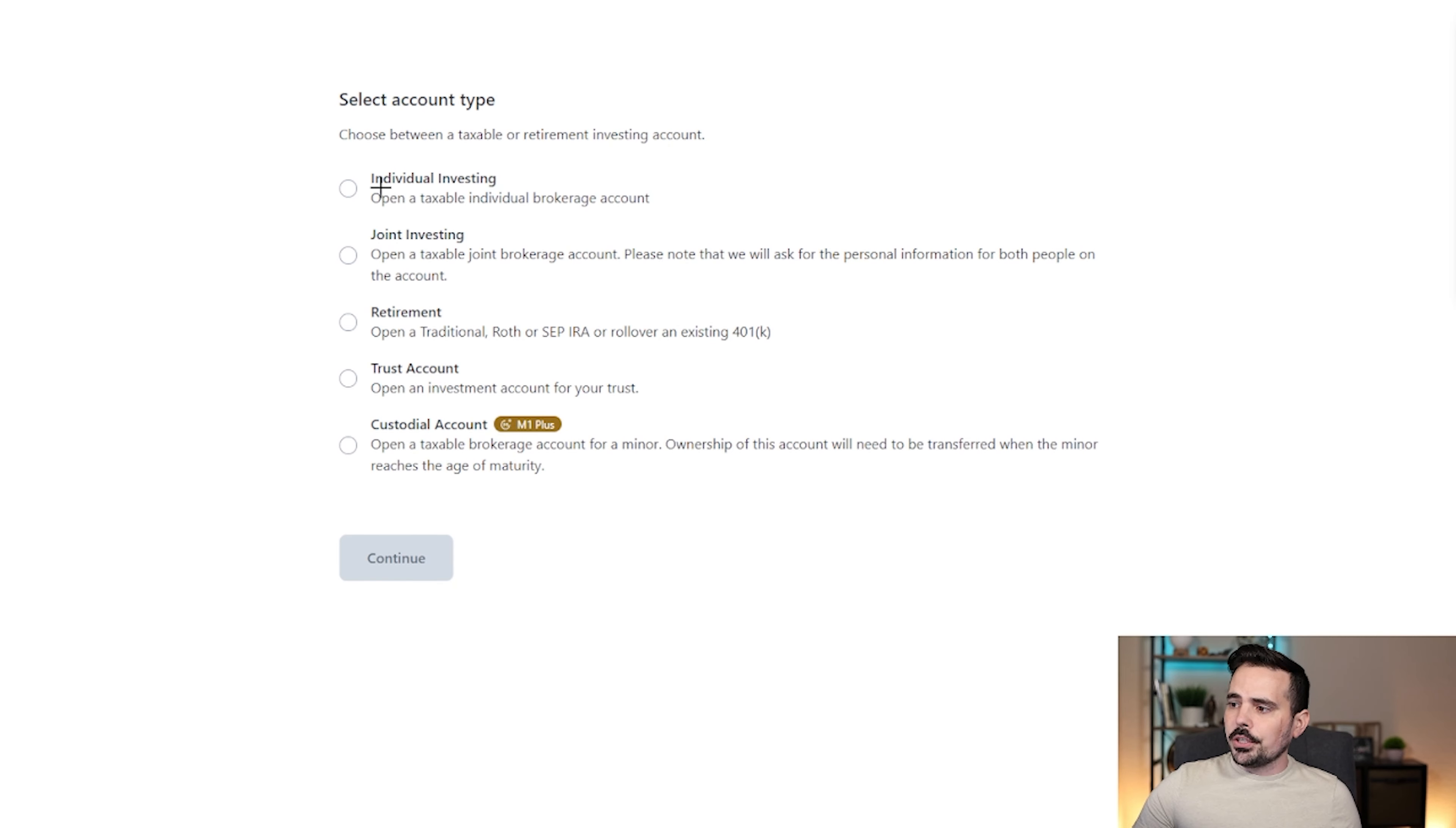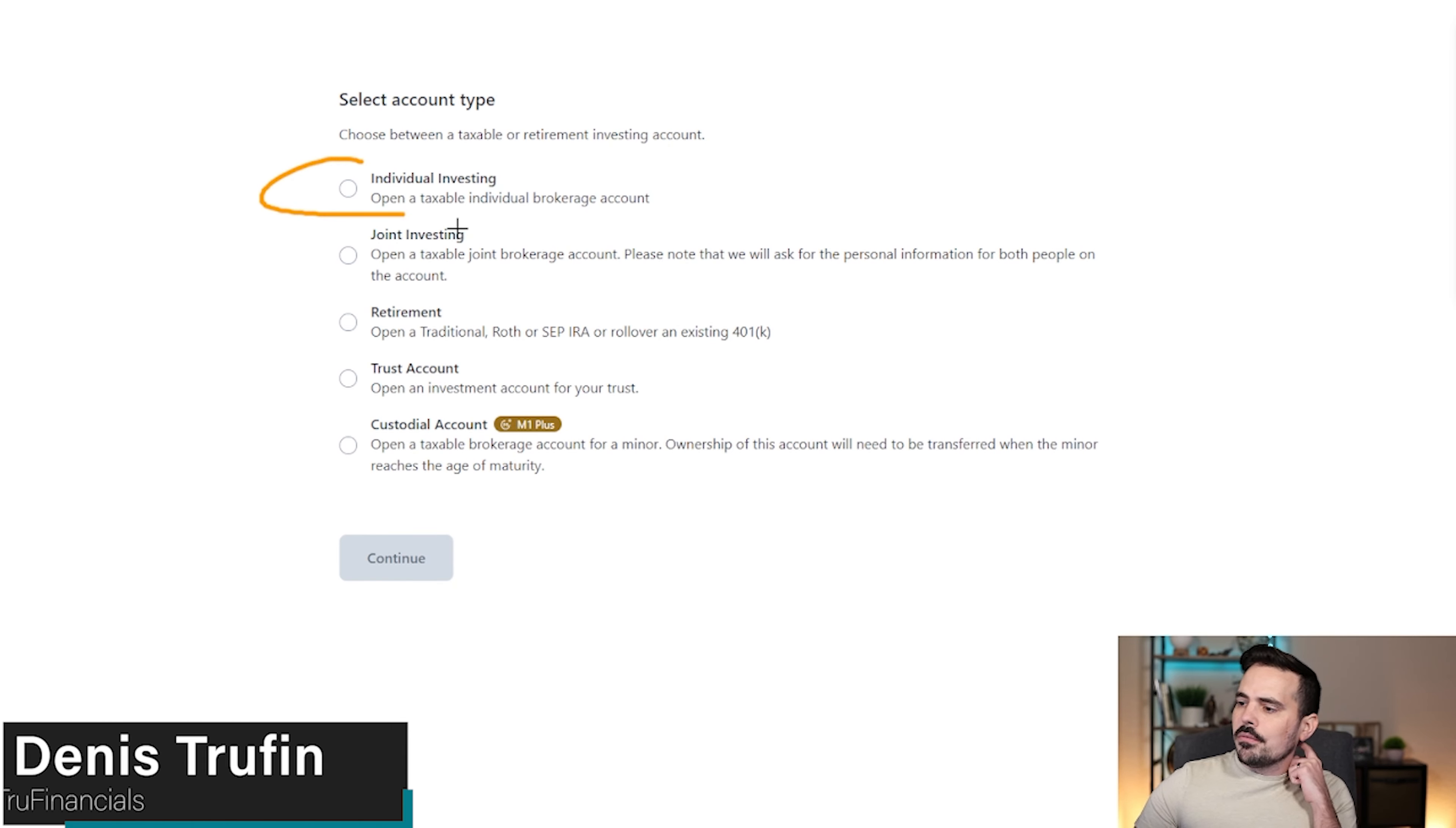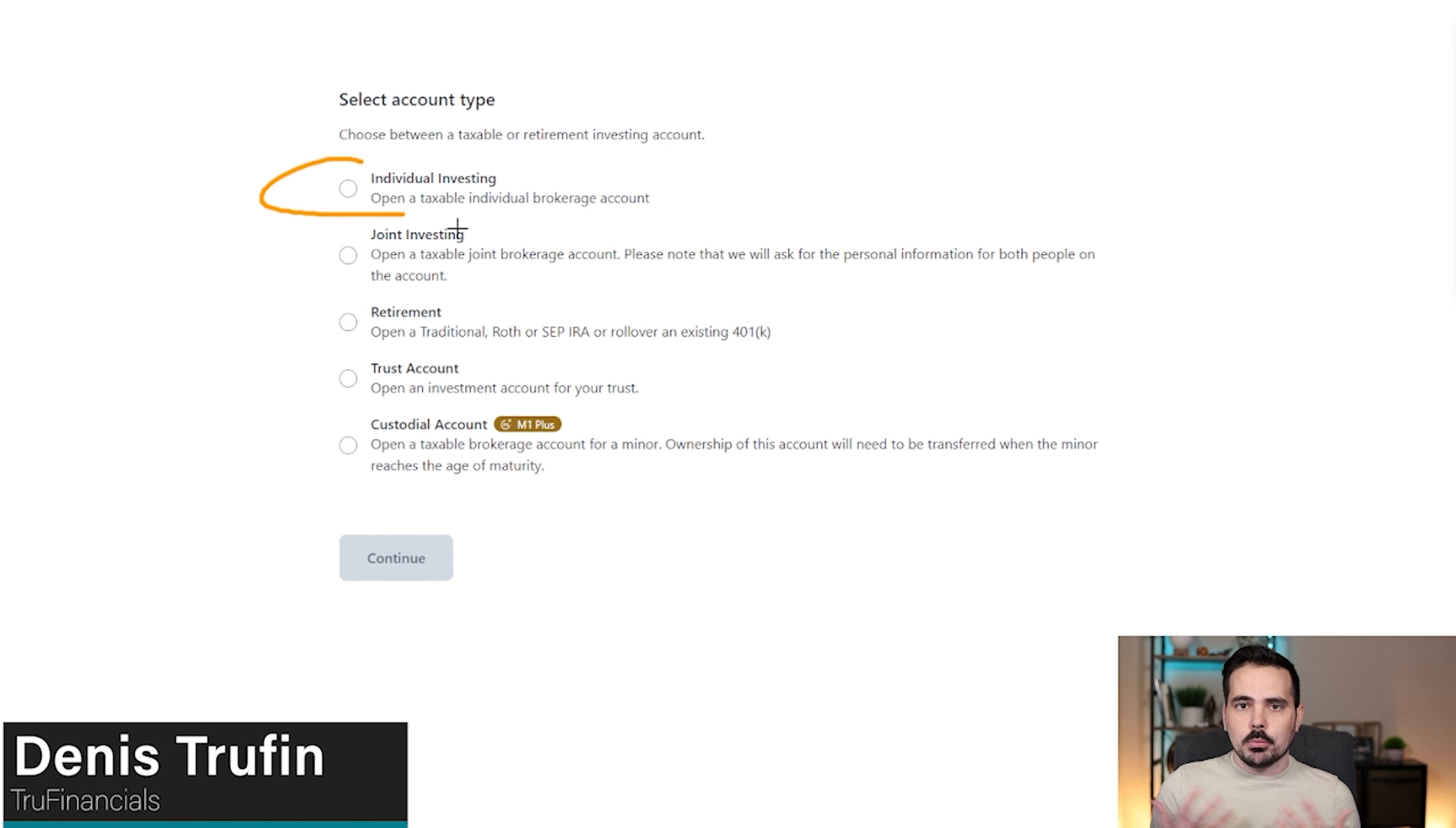You can see over here, the very first one is going to be the individual investing account. This is a taxable brokerage account, most common one that most people will probably go through and open up.